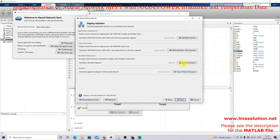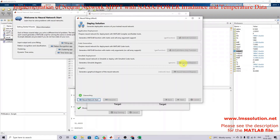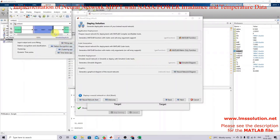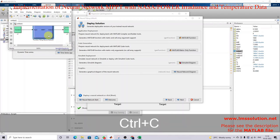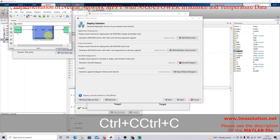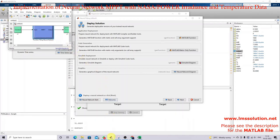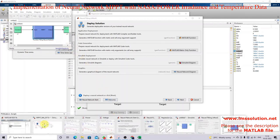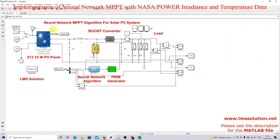I go to Next and click 'Simulink Diagram' because I'm going to use this neural network in Simulink. I'll review this neural network in the Simulink diagram. This is a model already created for the neural network MPPT for a solar PV system.